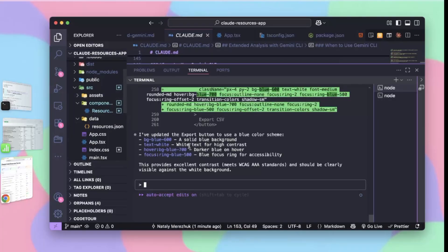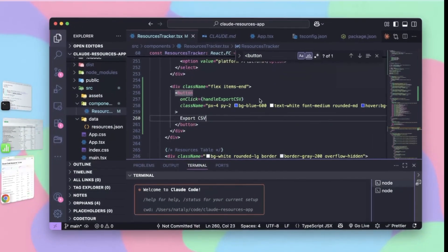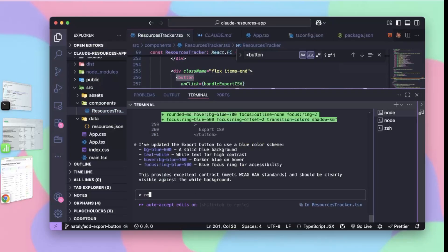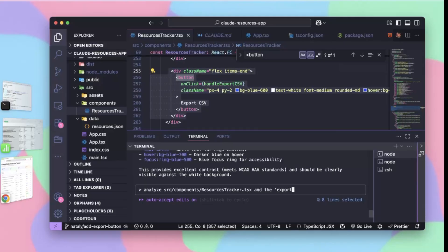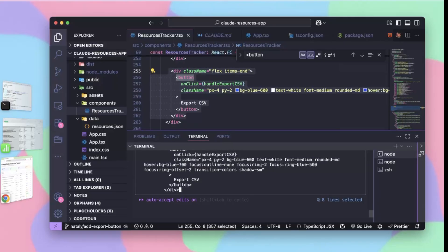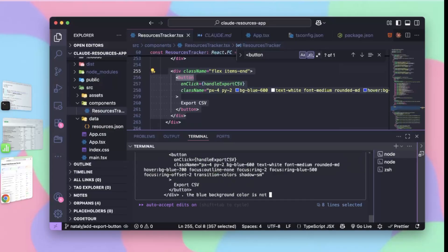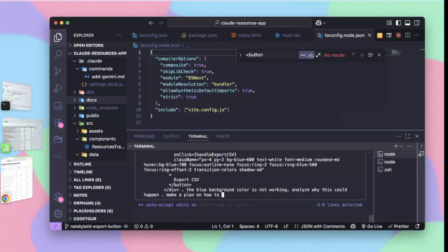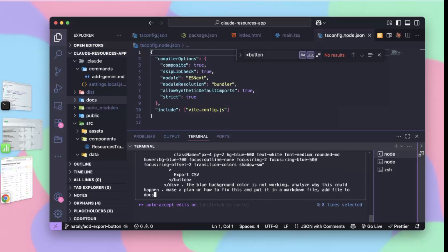What I like to do is find the button — fortunately all of this is in one huge component. Let's just commit this. What we're going to do is say: analyze this component and the export to CSV button. I like to paste in the code. The blue background color is not working — analyze why this could happen, make a plan on how to fix this, and put it in a markdown file, add the file to our docs folder. Do not make any other code changes.